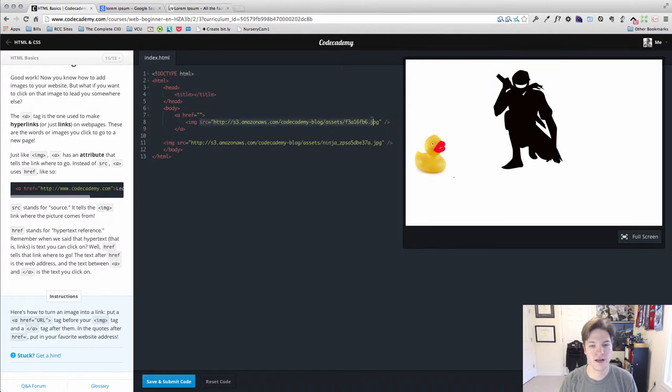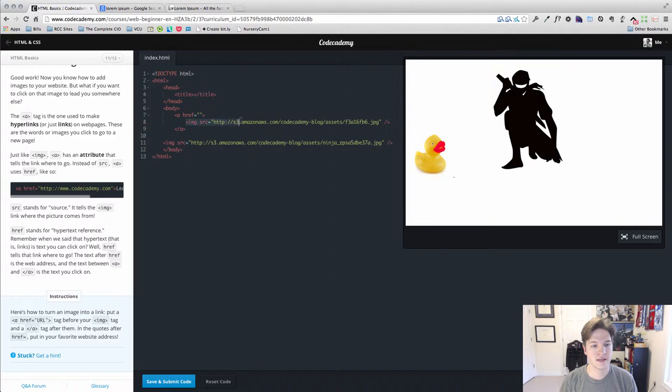Our image tag had an attribute of source but it didn't have a closing tag. Anchor tags do have closing tags because we want to wrap content in them. We want to make something that's in between this the link itself.